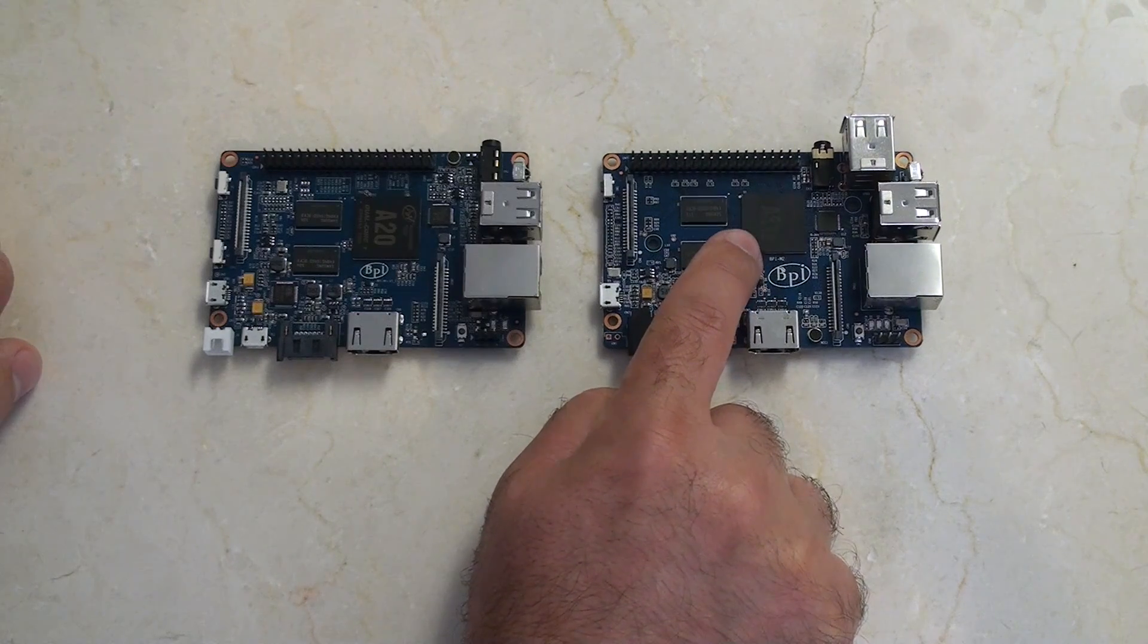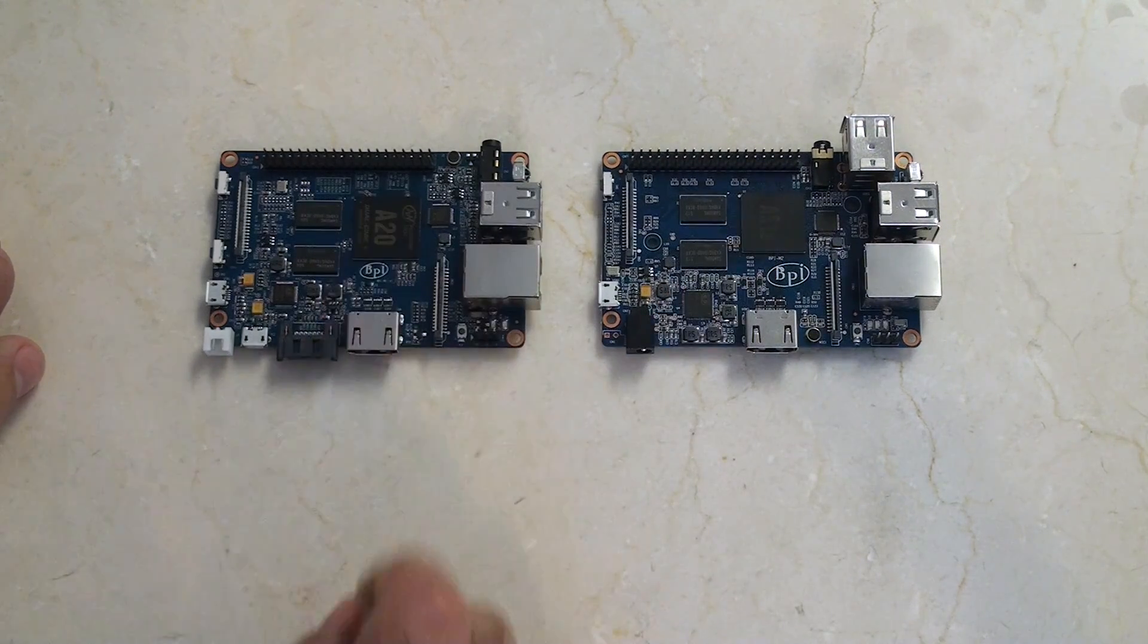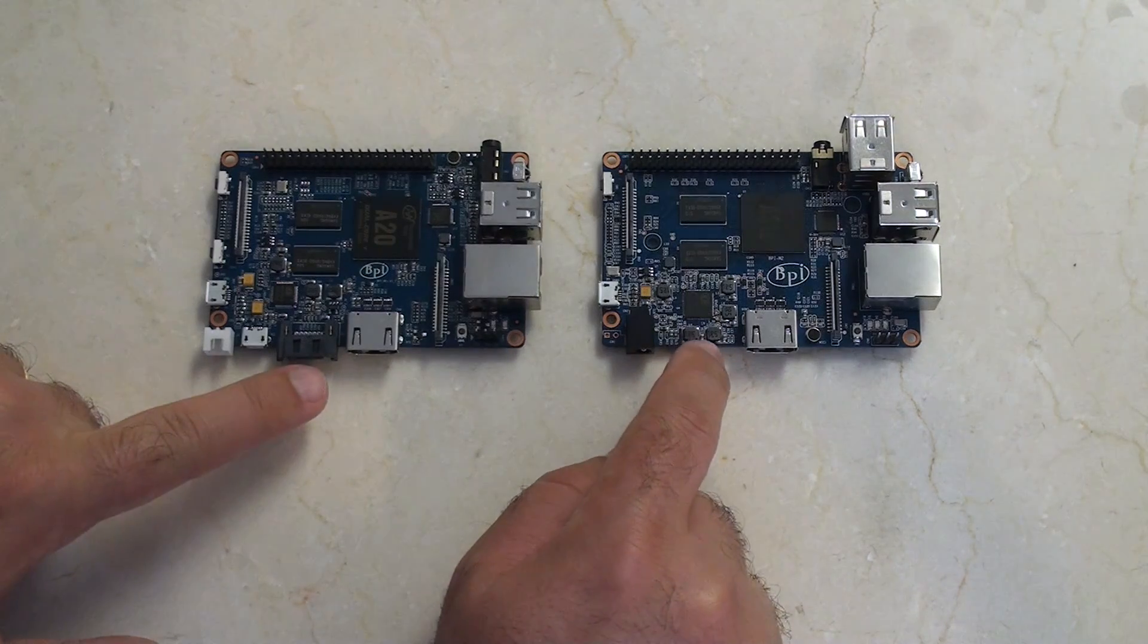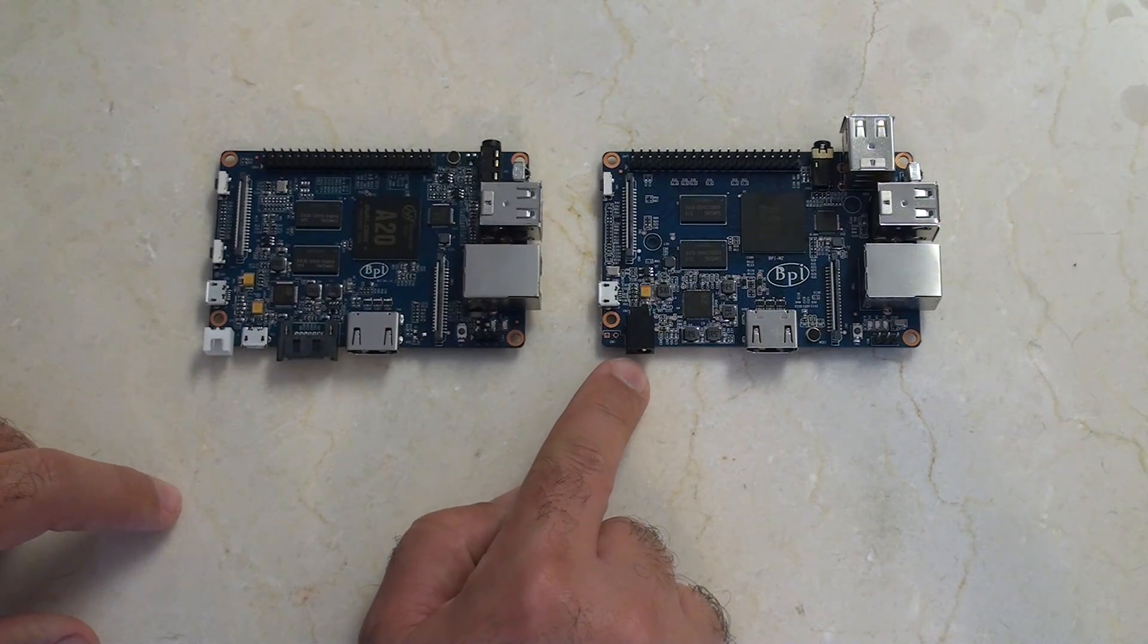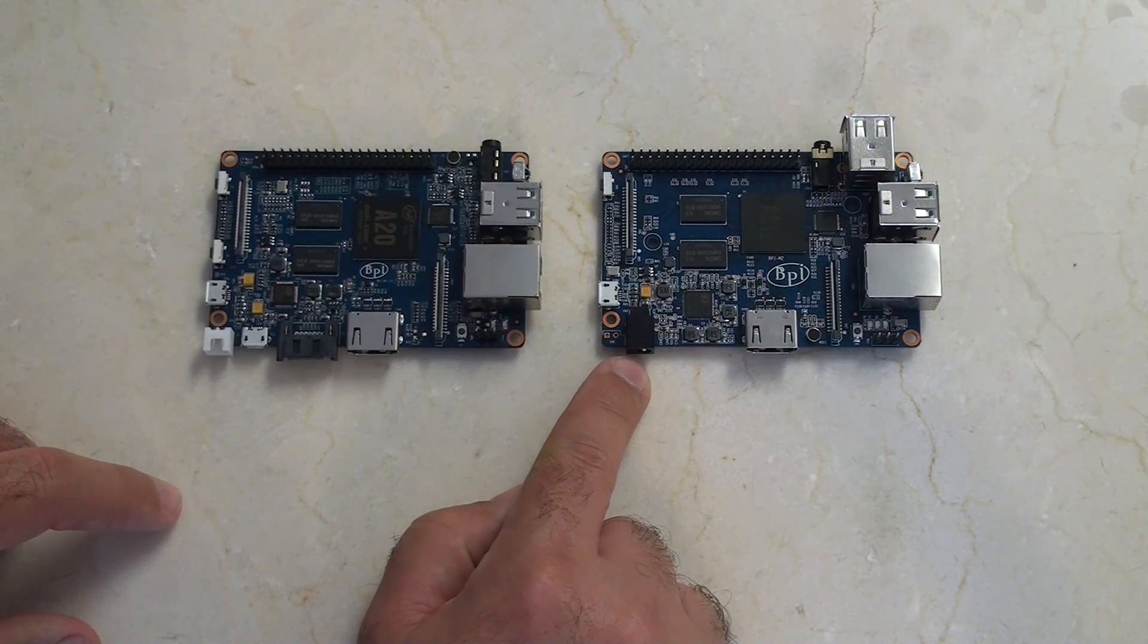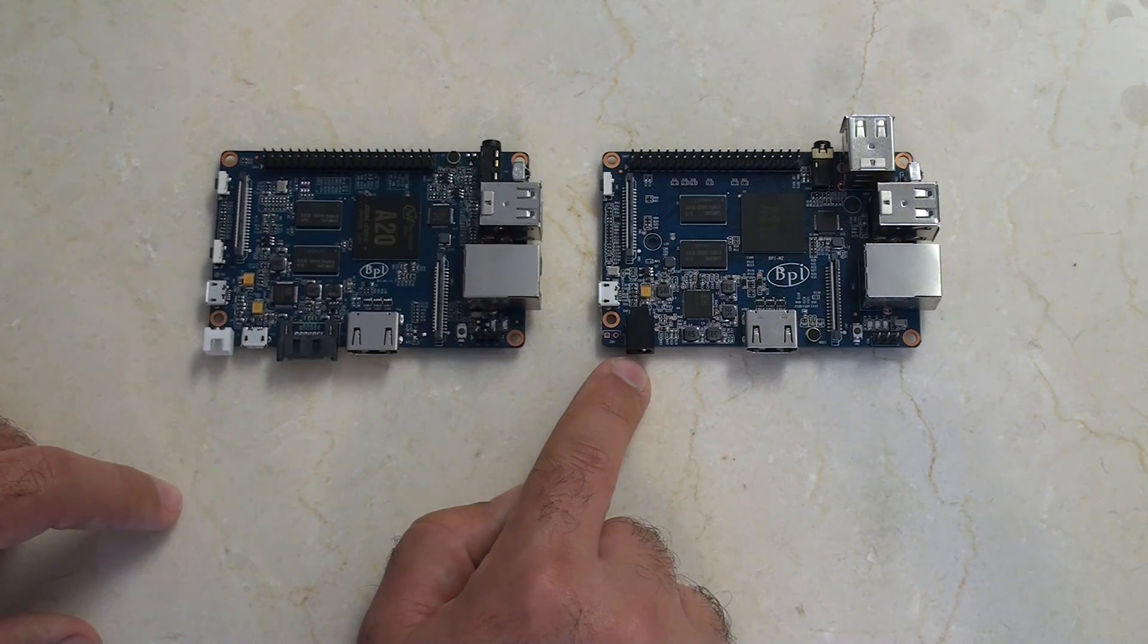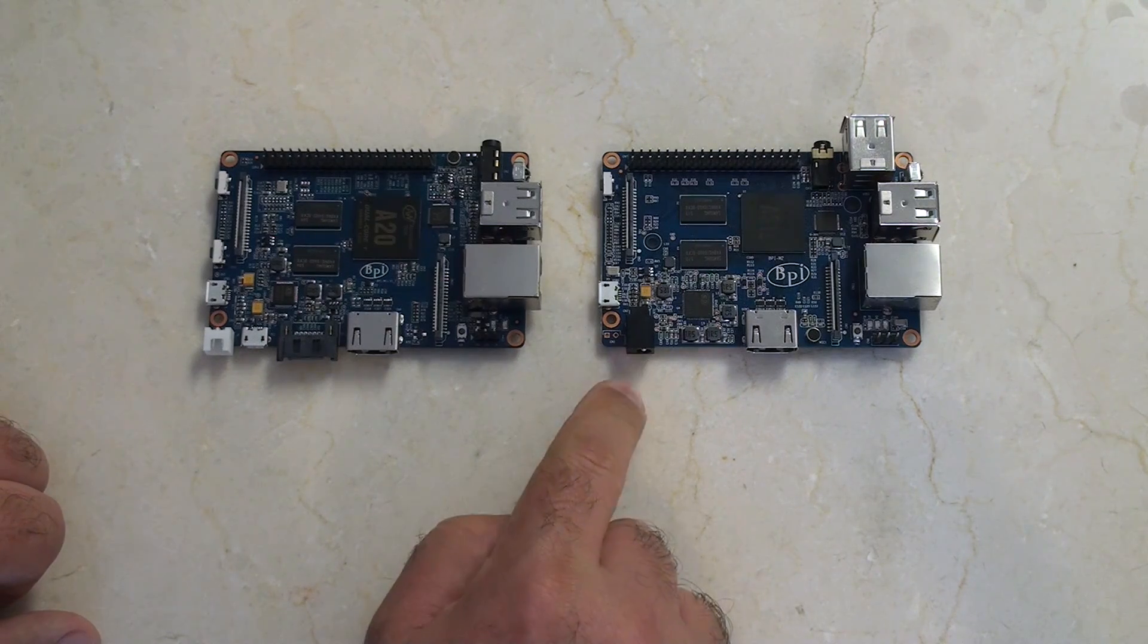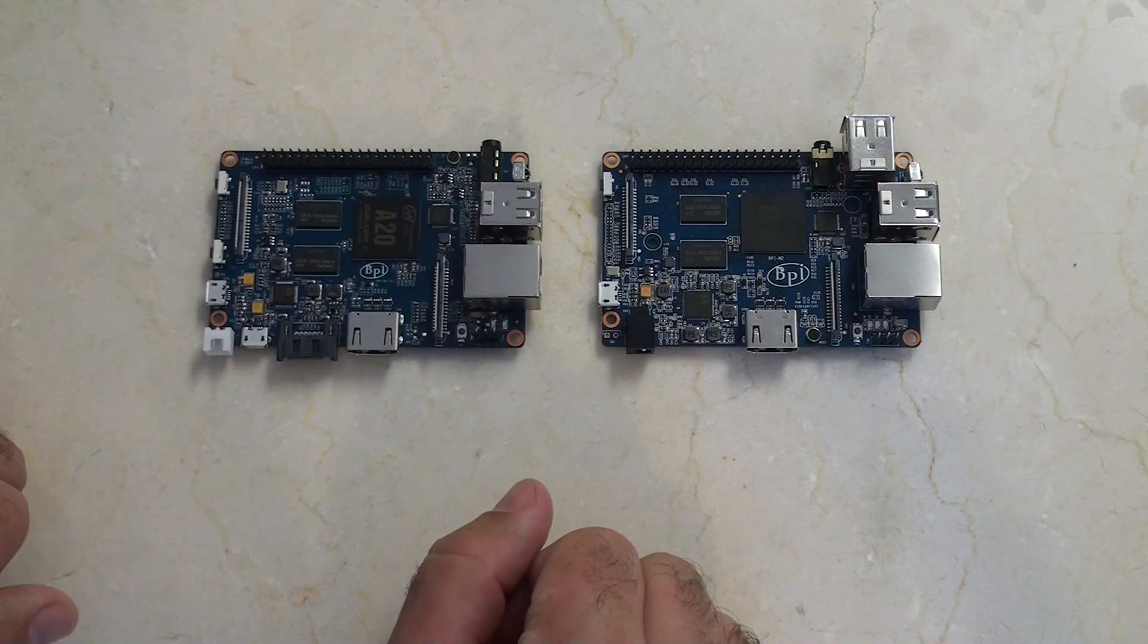This is a quad-core, this is just a dual-core. Losing the SATA and this different type of connector for the power.